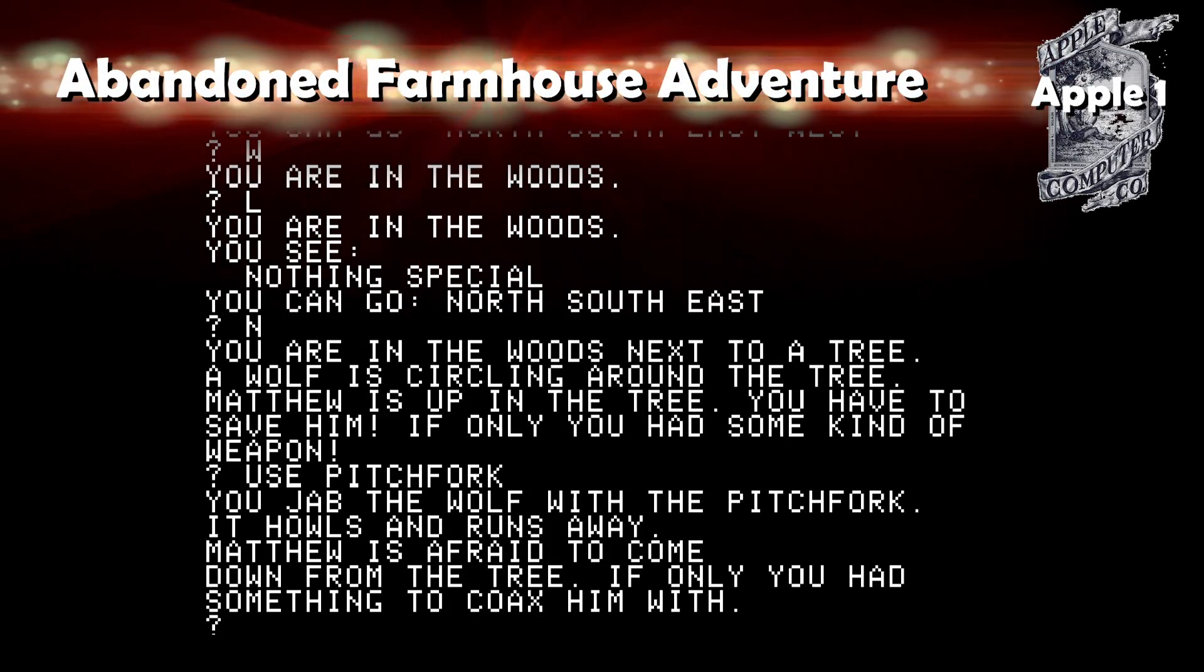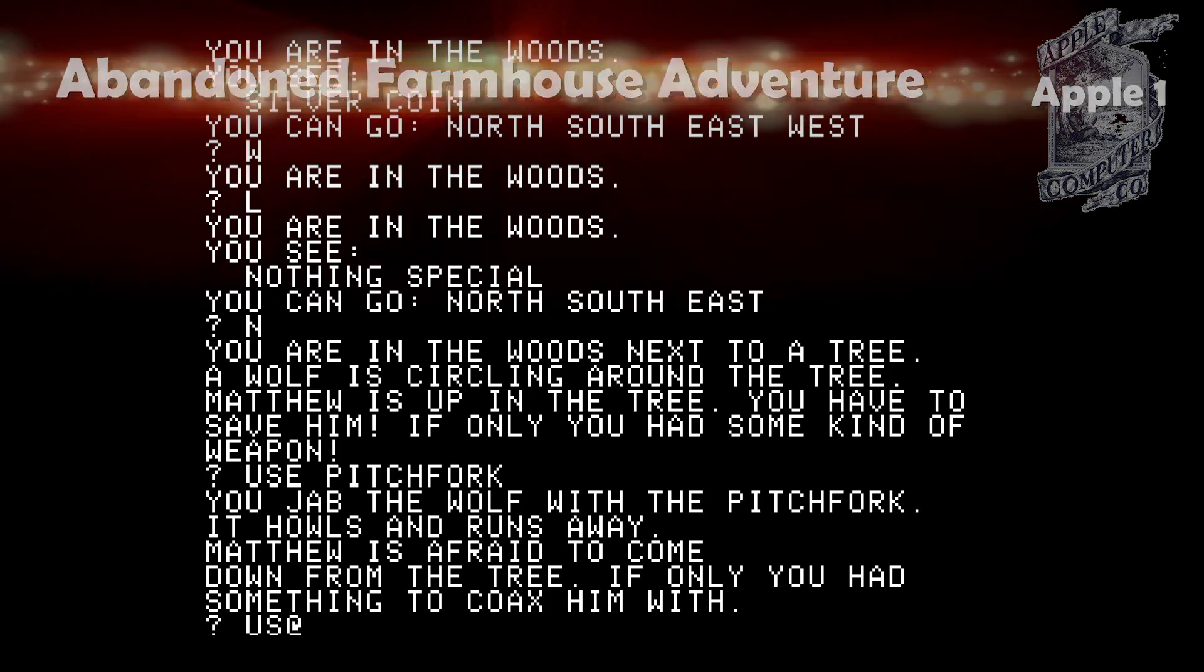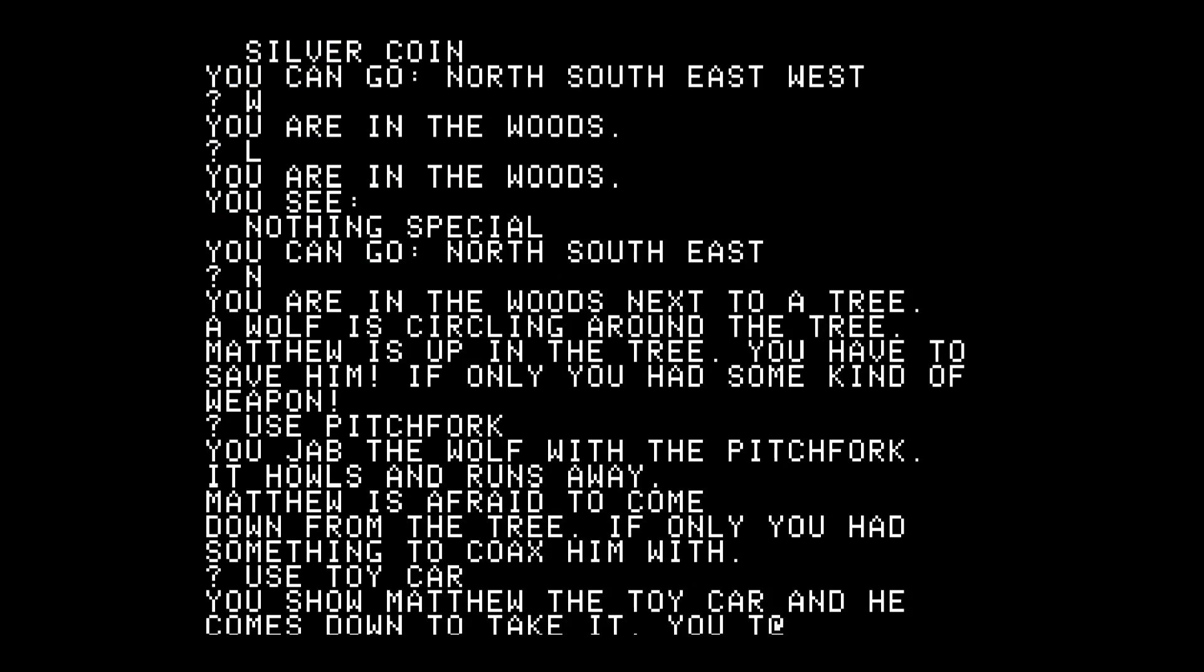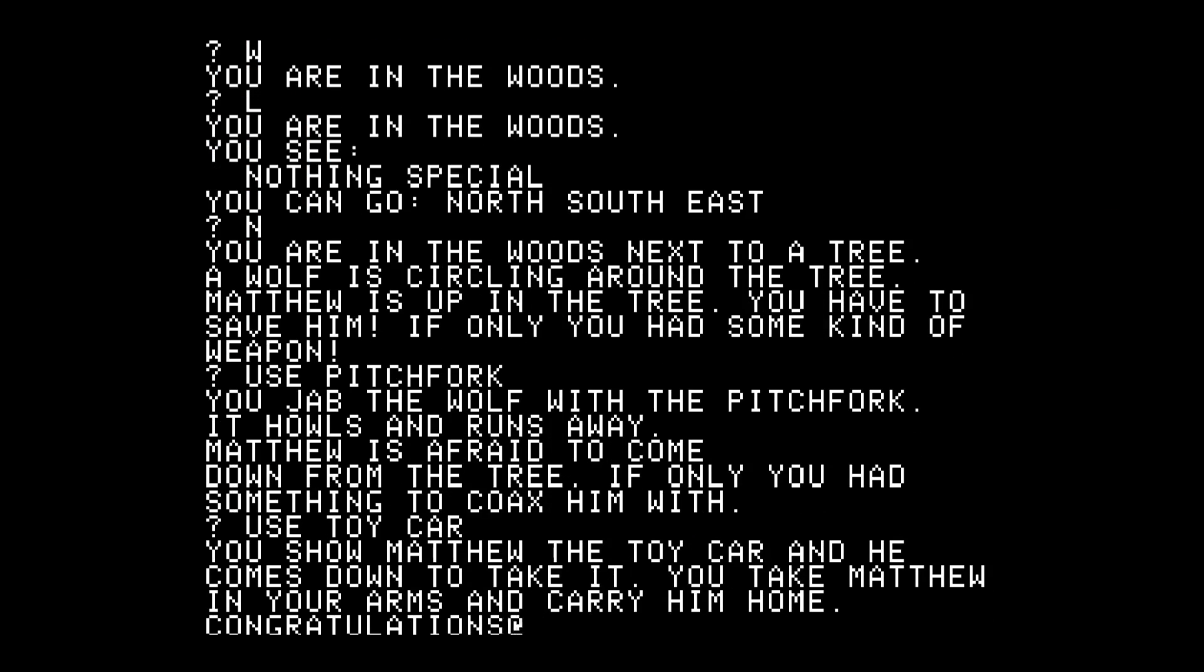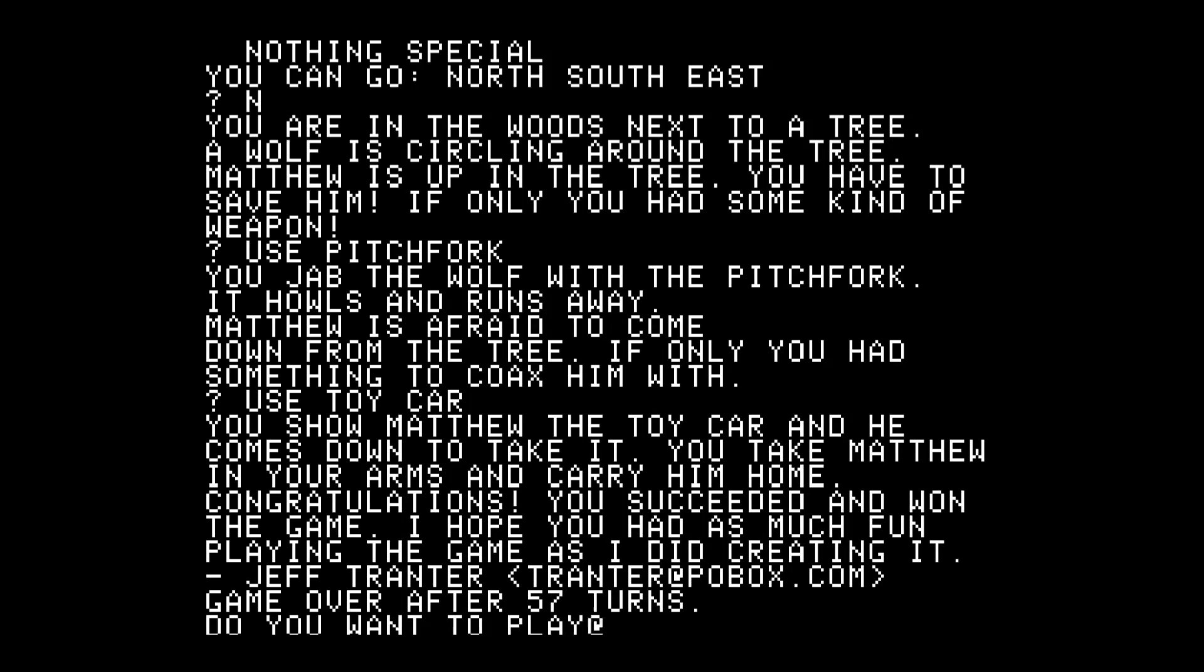Abandoned Farmhouse Adventure: I did a full video on this. This is a text adventure game on the Apple One and you can win this game.